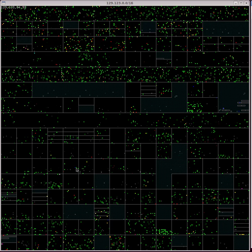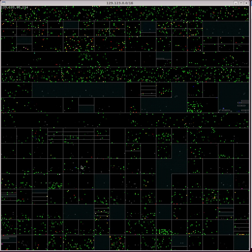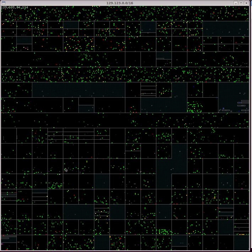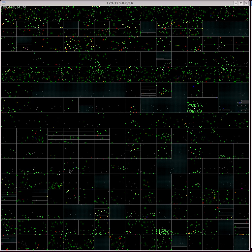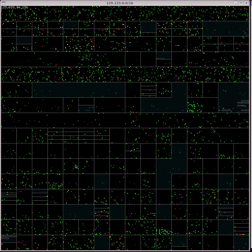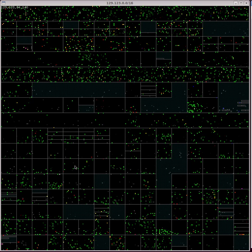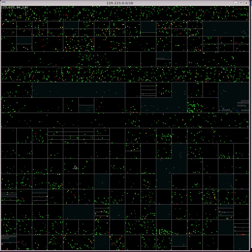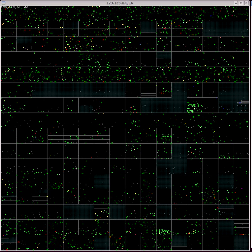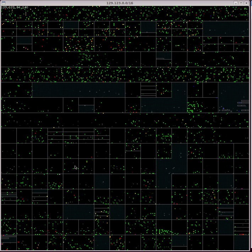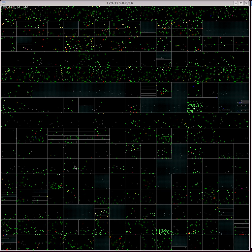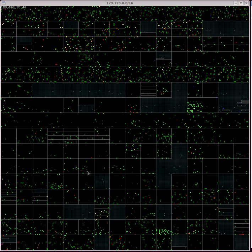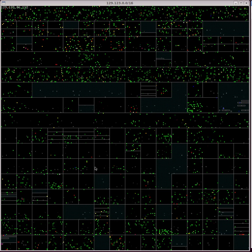The white rectangles represent allocations of groups of IP addresses for a related project. Most of these rectangles contain 256 addresses, or a slash 24 in CIDR notation.